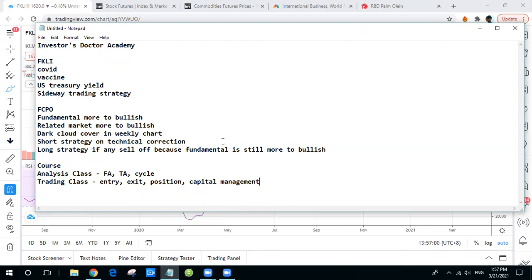So let me give a brief on our courses before we enter some analysis about the recent FKLI and FCPO market, and then how we're going to trade for next week. I will share some ideas on my view about the Malaysia market last week and how we're going to trade for the next week.